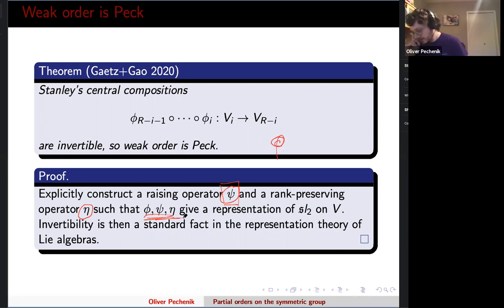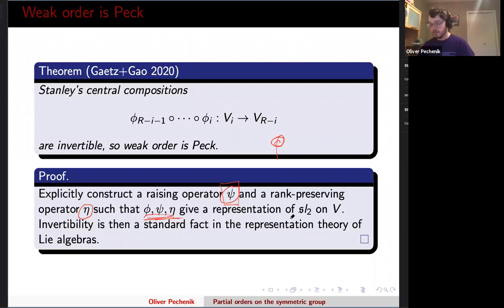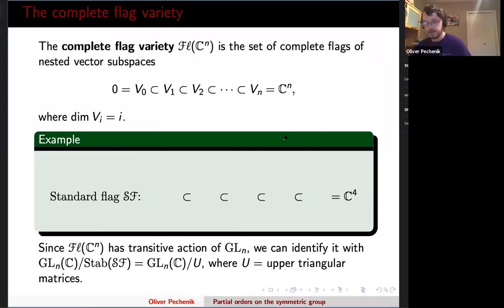We give a different proof that also builds an SL2 representation. What's different is that we use combinatorics coming out of the flag variety to understand Stanley's operator as a differential operator. As a differential operator, we can change basis into a different setting where it's easier to compute, and we're actually able to extract Stanley's determinant. Let me talk more about the flag variety.